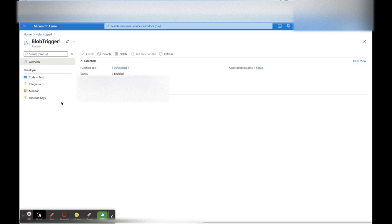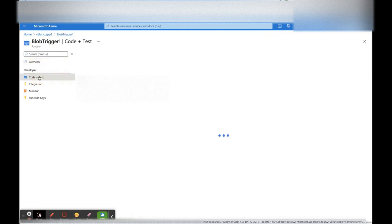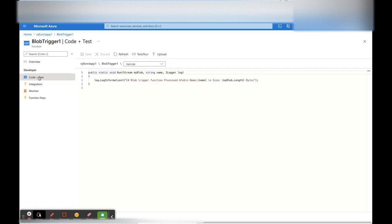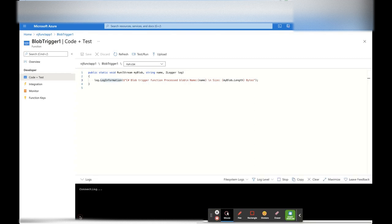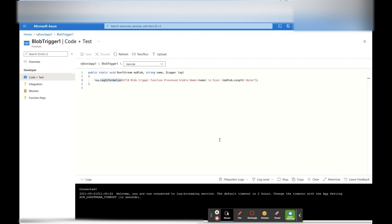In the other window, open the Blob Trigger One function that we created and click on Code + Test. This is used to test the trigger — whenever we place any new file, this is our function. It shows 'Blob Trigger Function processed' and this is the log output when the function runs. It takes an input blob stream and that is the logger. Whenever we upload any file to Azure Blob Storage, it will write a log statement. Let's open the Logs — it is now connected.